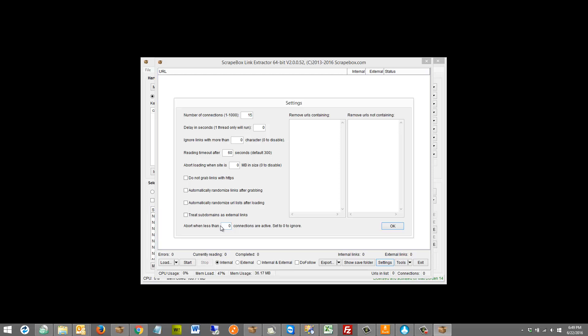The abort when less than X connections are active setting is super handy if you're doing this in the automator, because you can build this whole process there. Say you're using 15 connections — set this at like three. That way if it gets down to three connections, it's just going to abort. A thread could get locked by an external program, like an antivirus scanning a URL, or Windows or some third-party program locks it. If that happens, you'll just wait forever — it would stay there waiting for Windows to release the thread and never release it. This kills the thread so you don't have to worry about it.